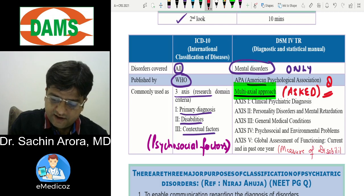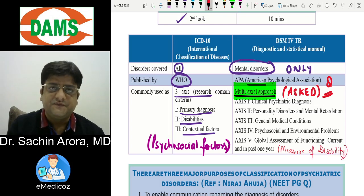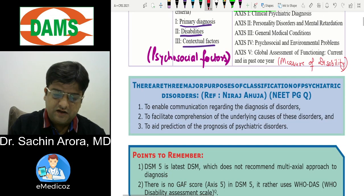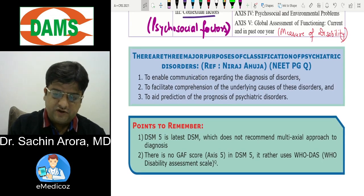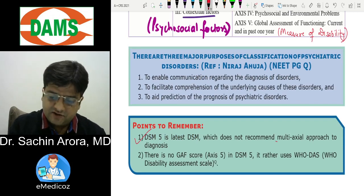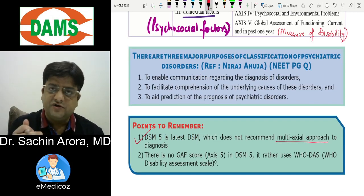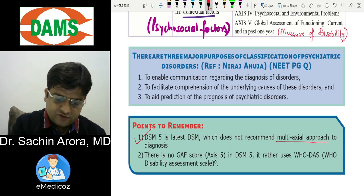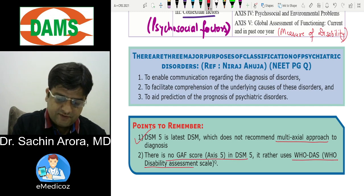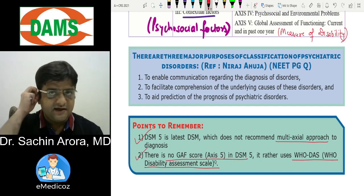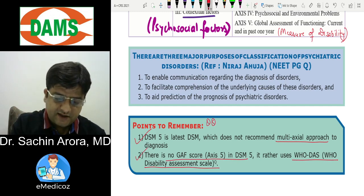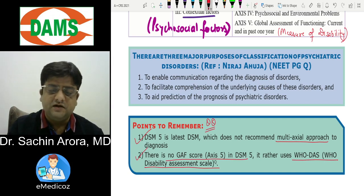DSM-5 is the latest version and does not recommend the multi-axial approach — these axes are no longer used and there is no GAF score in DSM-5. Instead, DSM-5 uses the WHO Disability Assessment Scale. All these points are important exam MCQ-marked questions.